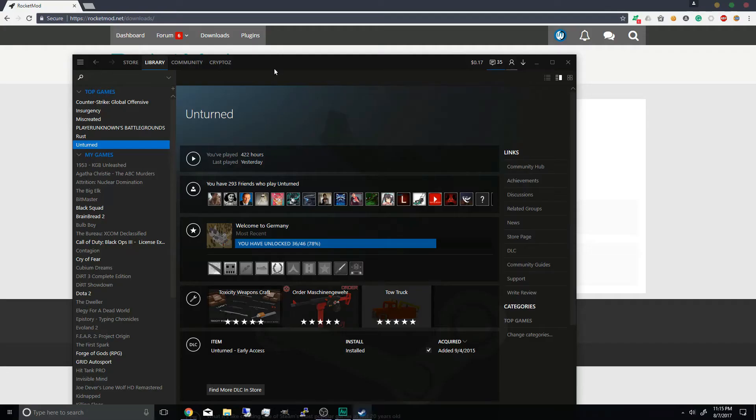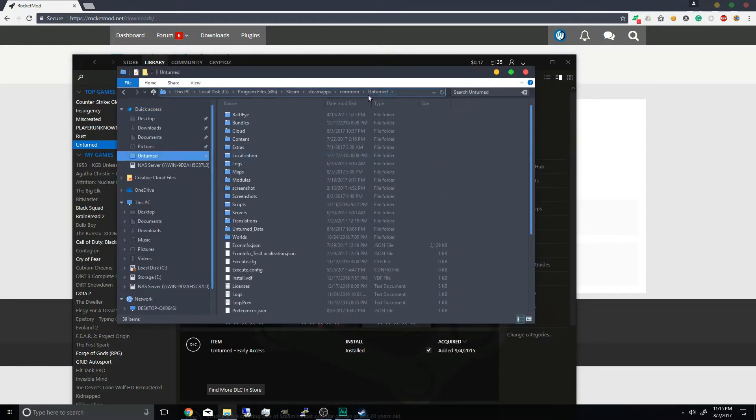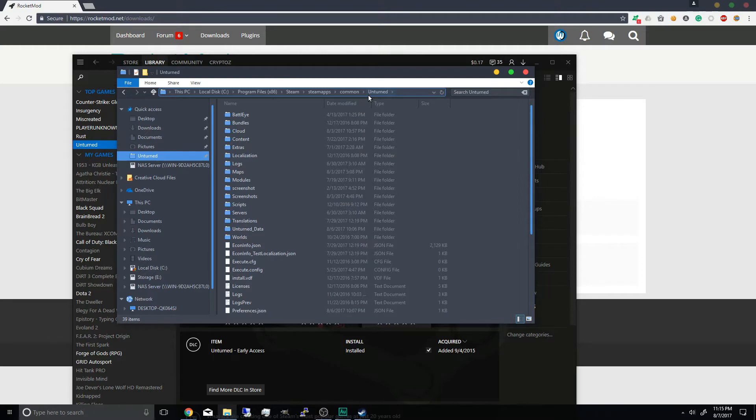And the only way to fix it is to copy the entire unturned game folder to your desktop and run your server off a separate unturned folder. However that limits you on updating unturned itself which you would have to copy the files again and if you're running on SSD or hard drive that could take a long time.